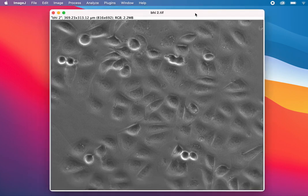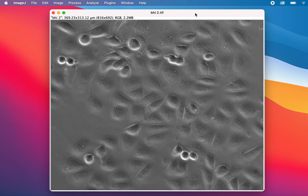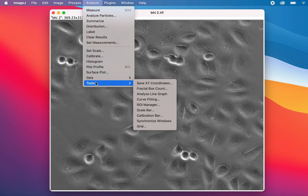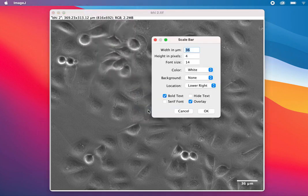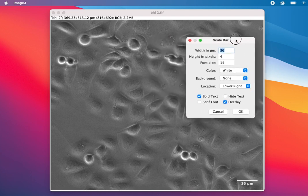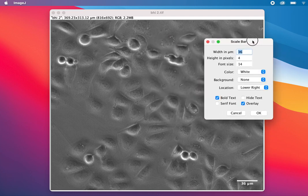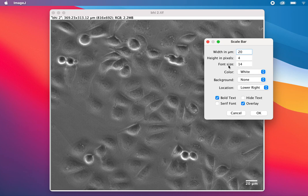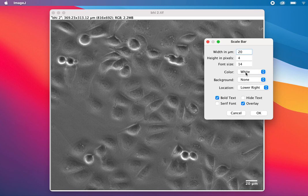Now import your scale. Go to Analyze, then Tools, then Scale Bar. You'll get some options. How wide do you want the scale bar? Suppose you want a 20 micrometer scale bar, so write 20. Everything else will be default. The font size you may want more or less.